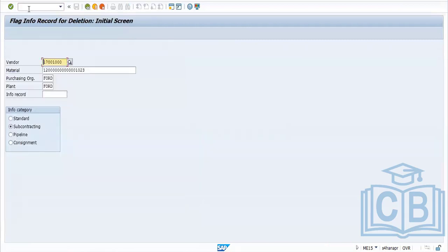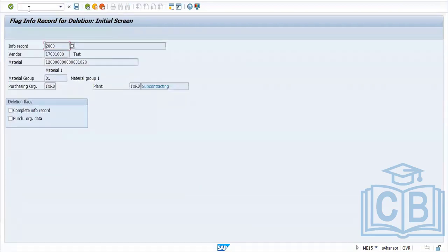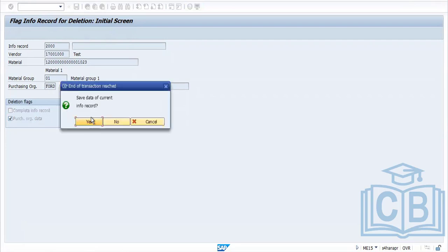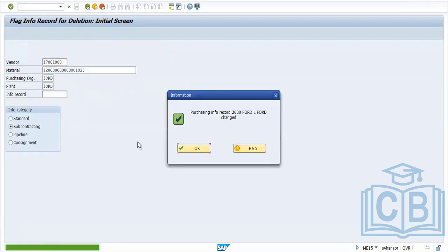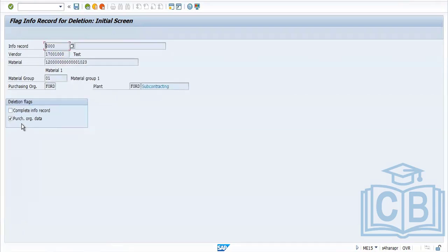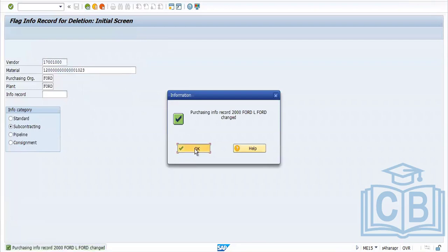Transaction code ME15 is used for deletion of the info record. You can delete at the complete info record level or at a specific organizational level. In ME15, set the deletion indicator, and the system updates it. To undelete, simply remove the indicator.